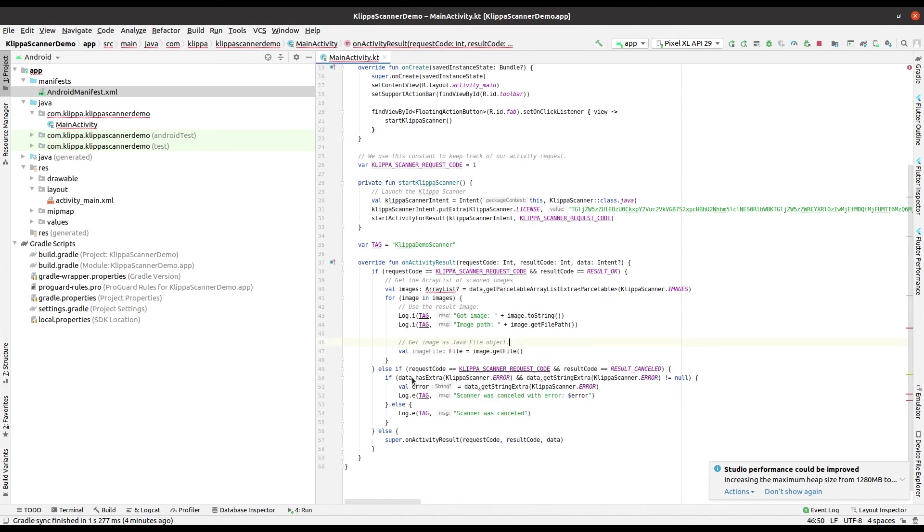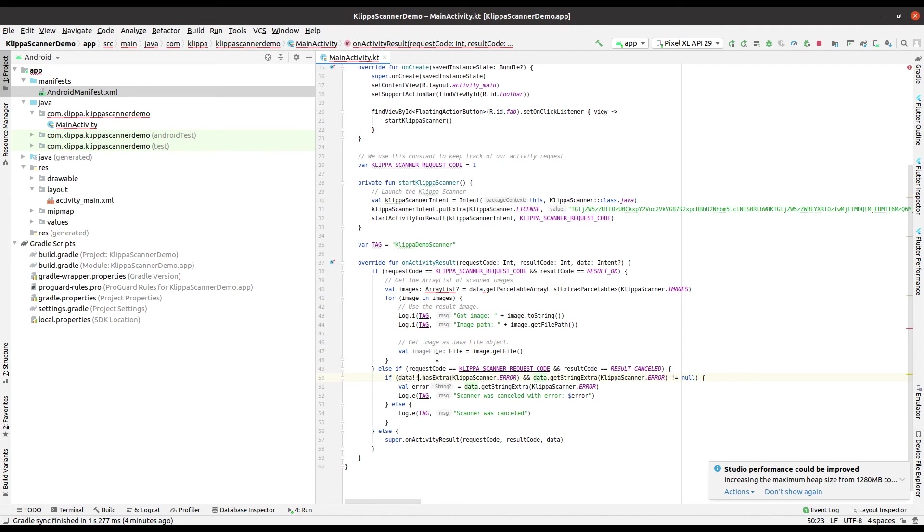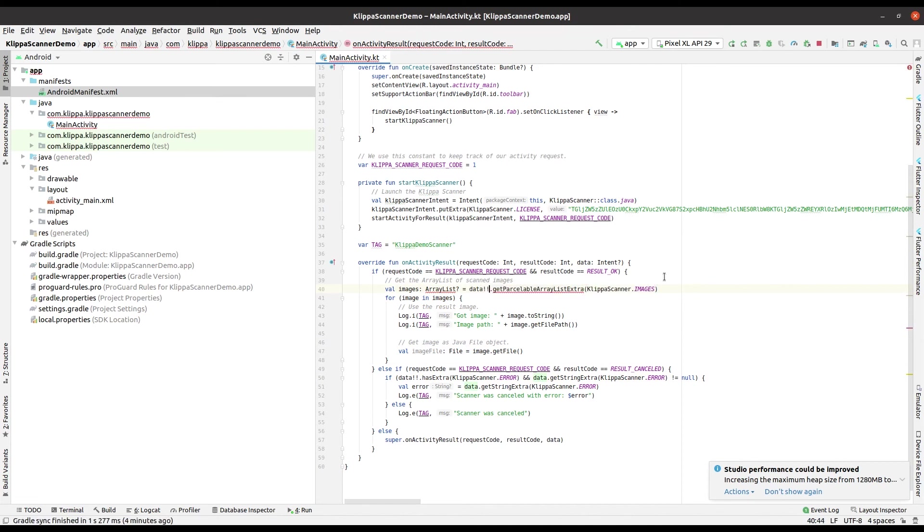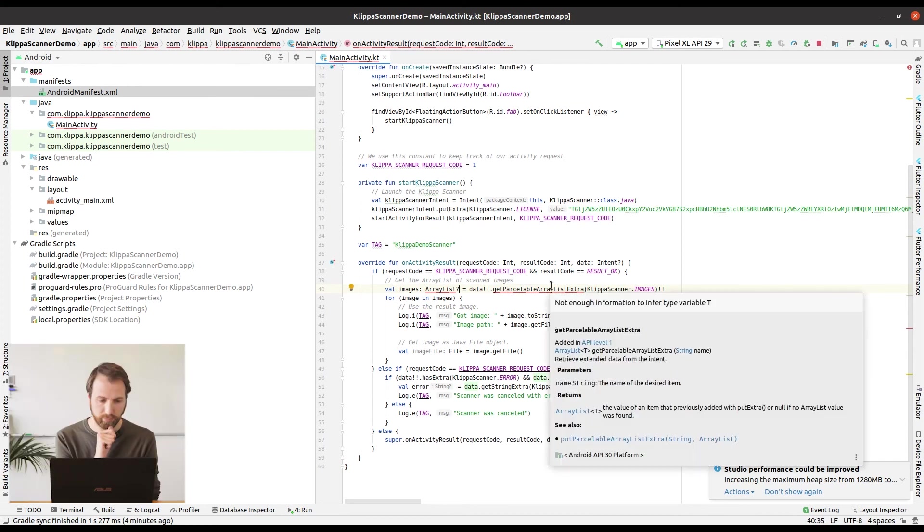Because the data of the intent can be null, we have to safeguard the condition by adding a null check. You can do this by adding two exclamation marks. You can see that the only problem that's left now is in the getParcelableArrayListExtra method. Because it can't automatically detect the result class you have to add it yourself. We also have to add some extra null checks here.